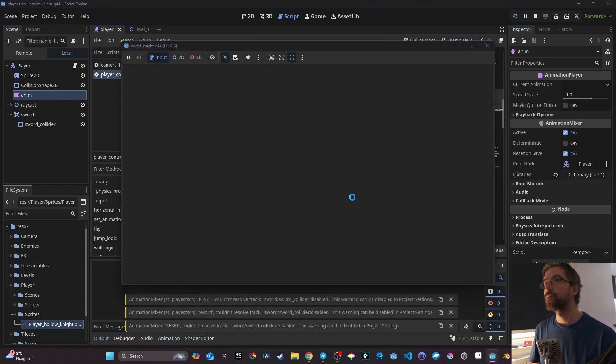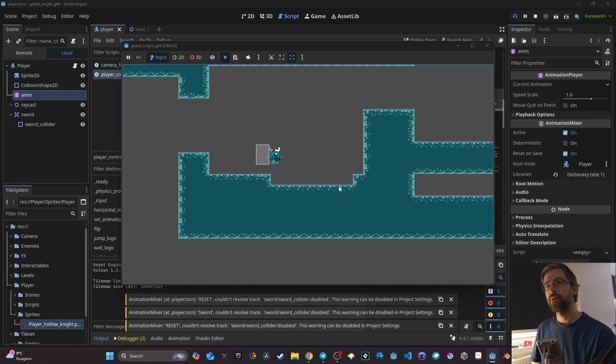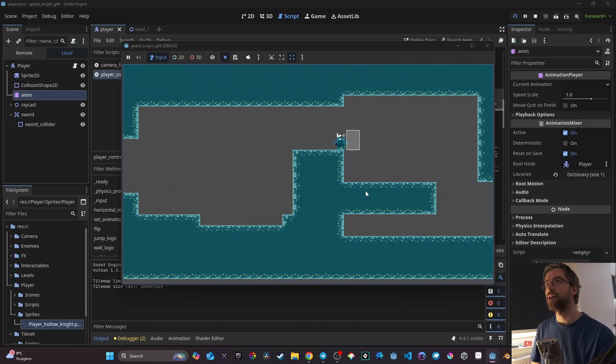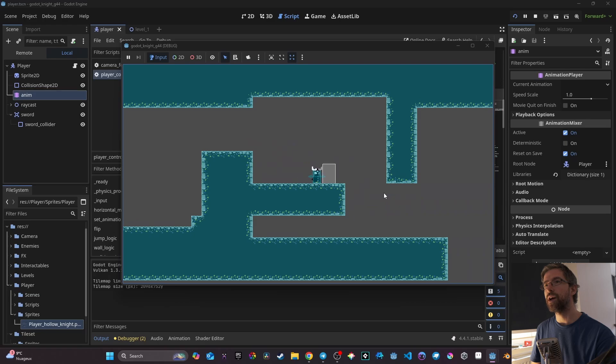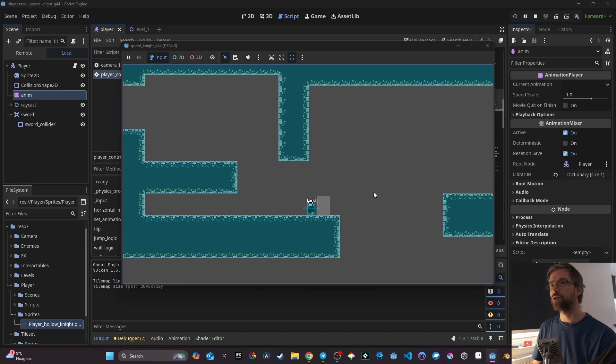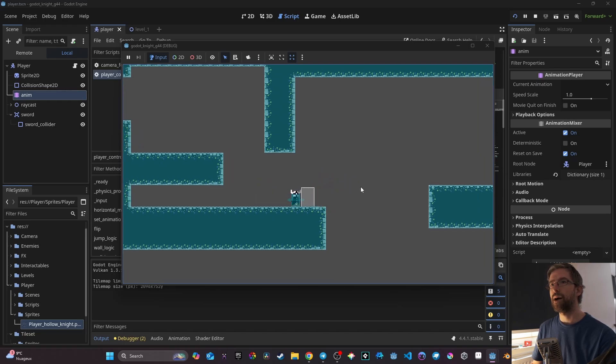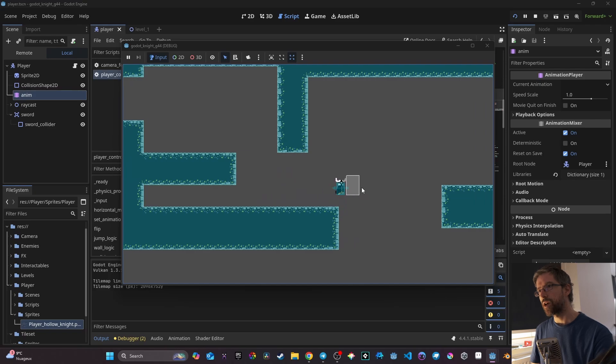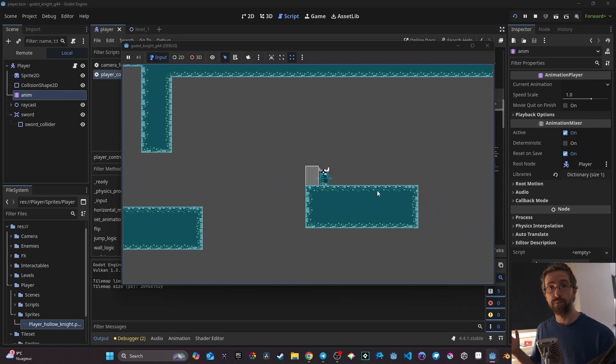Now our sword attacks nicely. We can use it in the air, and there's no weird behavior — for example, attacking while moving works correctly and stops properly. That's how you create a sword attack in Godot. We can go into more detail little by little; I'll show you how to chain different attacks when pressing the button multiple times, which involves something called an input buffer — an important concept to learn.